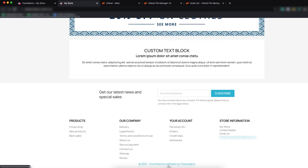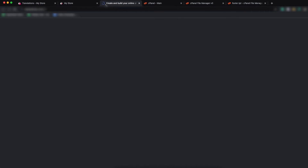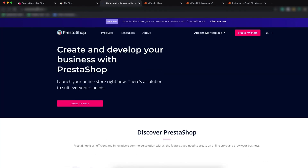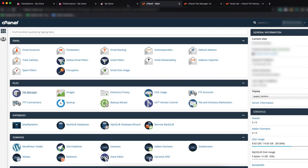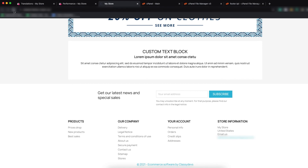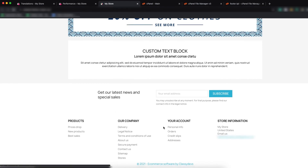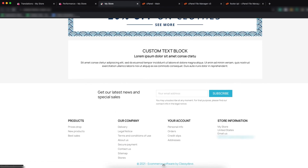Here you can see 'ecommerce software by Classy Devs'. It carries a link — if we click it, it takes us to the PrestaShop.com link. So we also change that link to our site: classydevs.com. Click Save and then refresh the page.